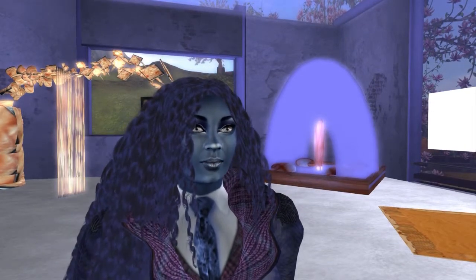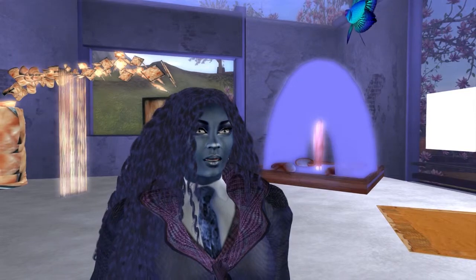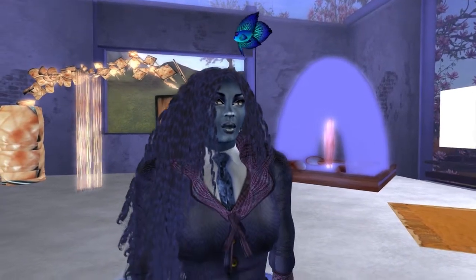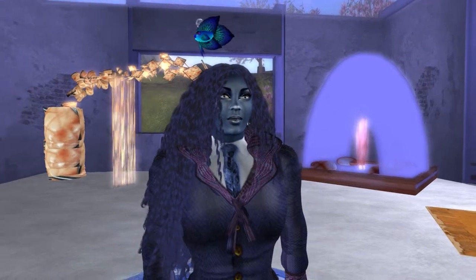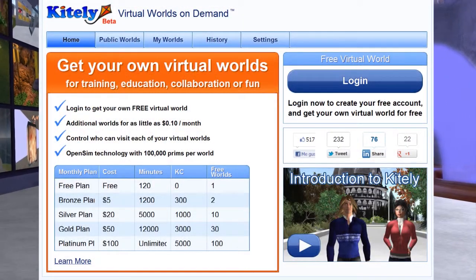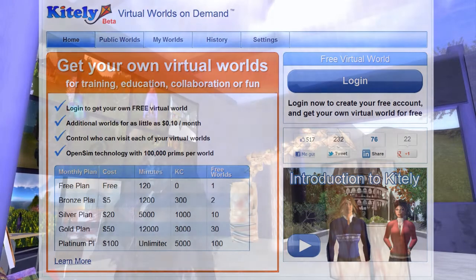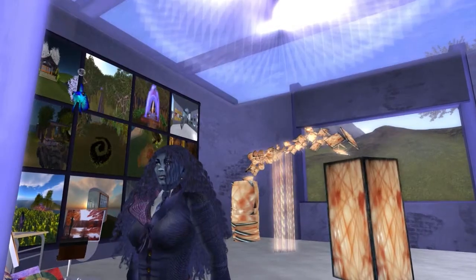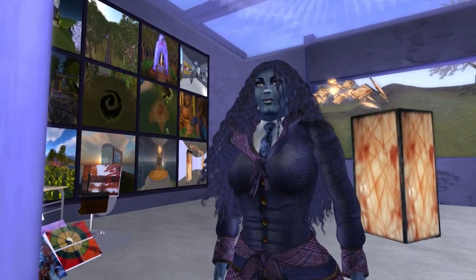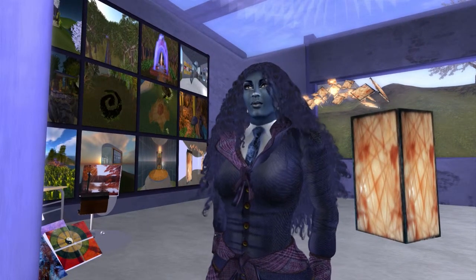I'd like to talk about some of the points about using Kitely. You can create a Kitely account fairly easily using an email address, your Twitter account, or a Facebook account — there's no need to create a new account. It's the easiest way of getting into a virtual world that I've found.